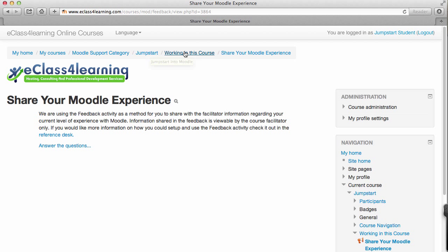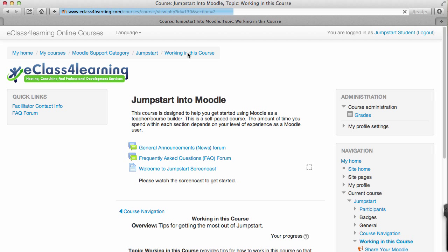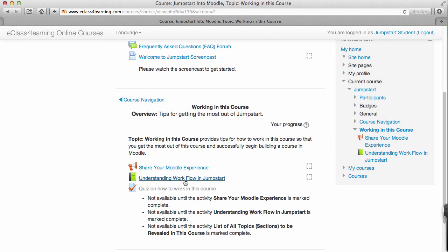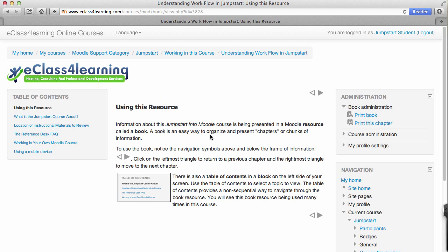To return to the previous section I click on 'Working in This Course'. I'm going to scroll down to 'Understanding Workflow'. Now the book resource 'Understanding Workflow' appears. I look at the top of the screen — 'Understanding Workflow' was in the section 'Working in This Course'.